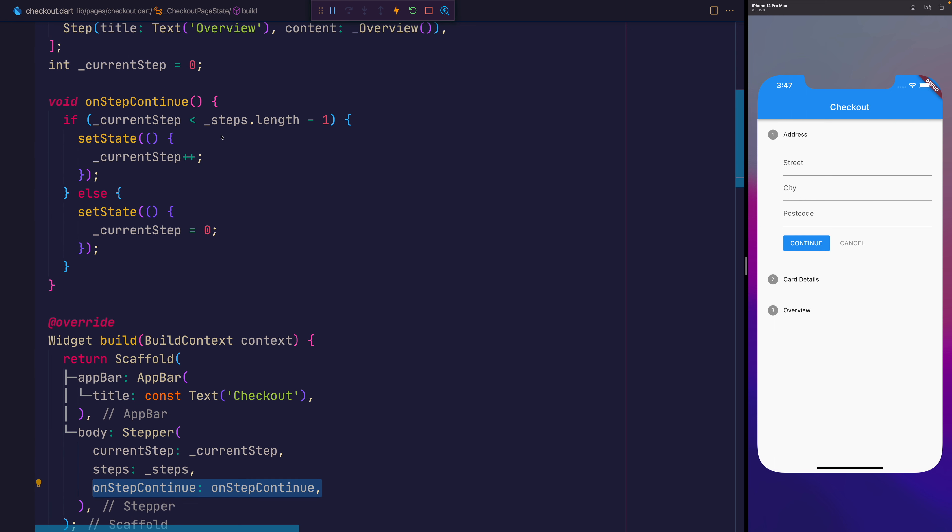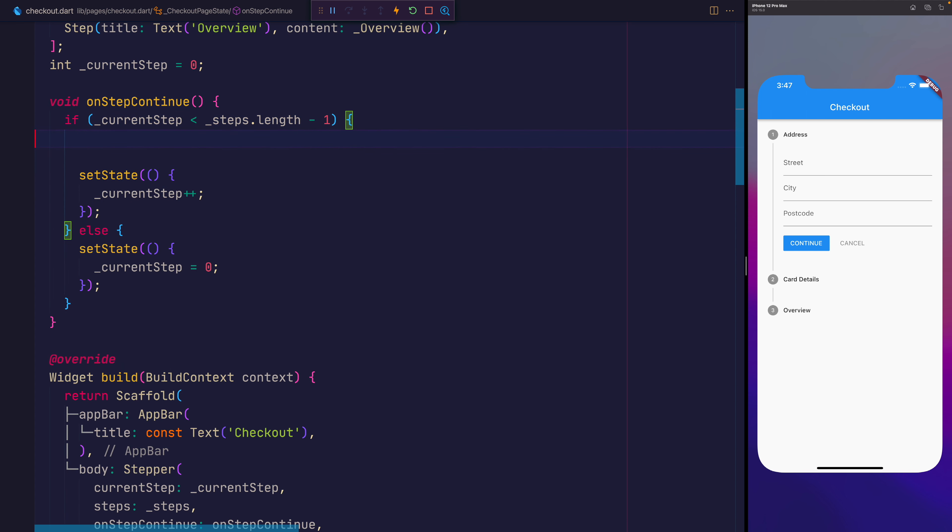Instead of simply just putting the user to the next step, what you're most likely going to want to do here is perform some validation. So inside of this step here, we'll validate and we'll determine whether the user can actually move forward. And if they can, then of course, we'll use setState where we increase that value of the current step.